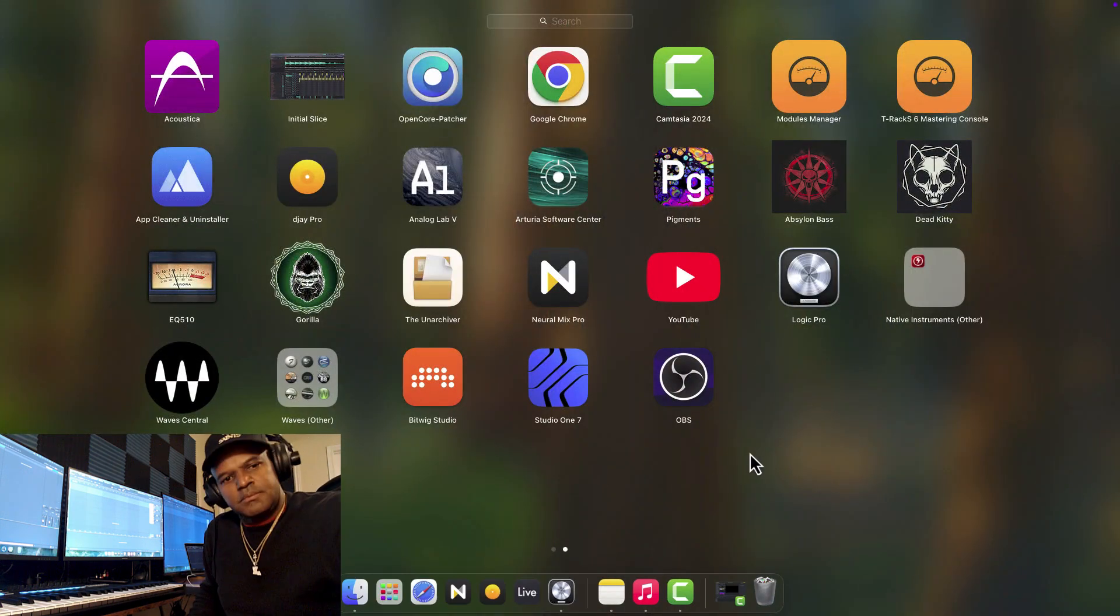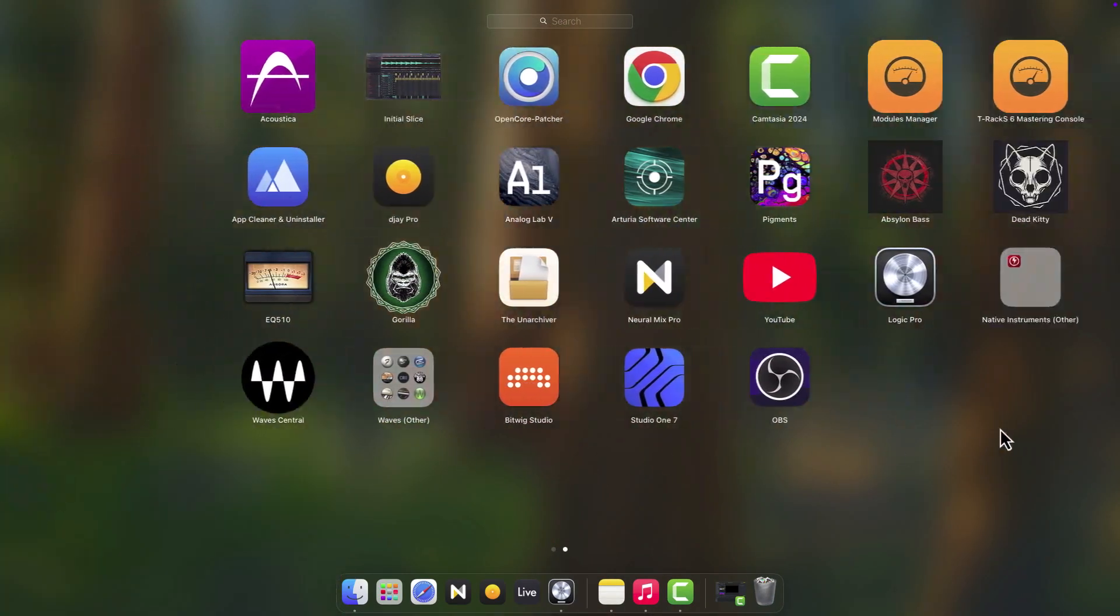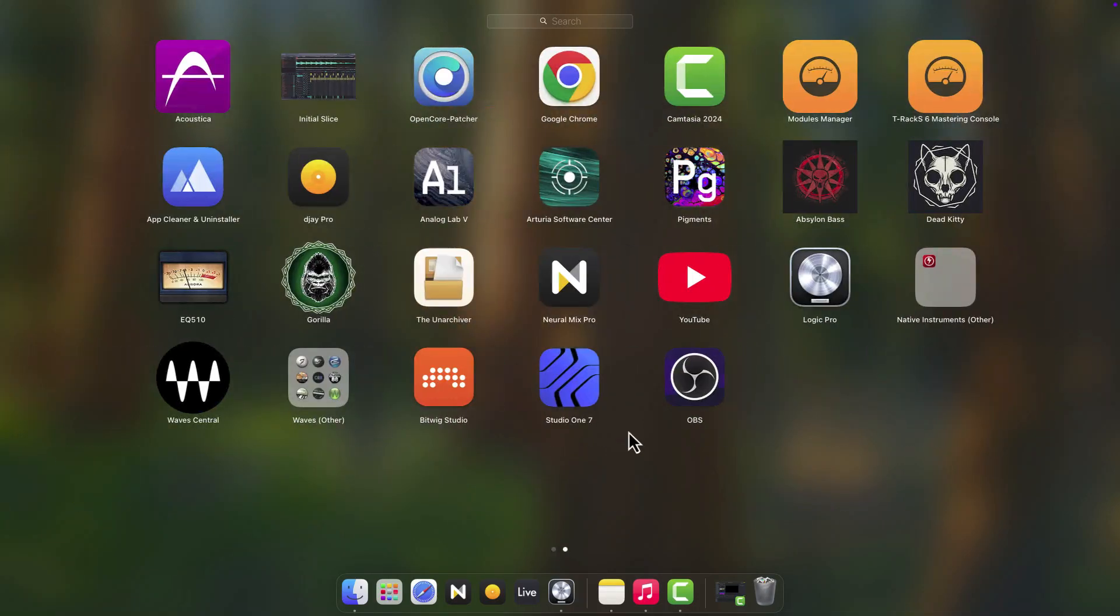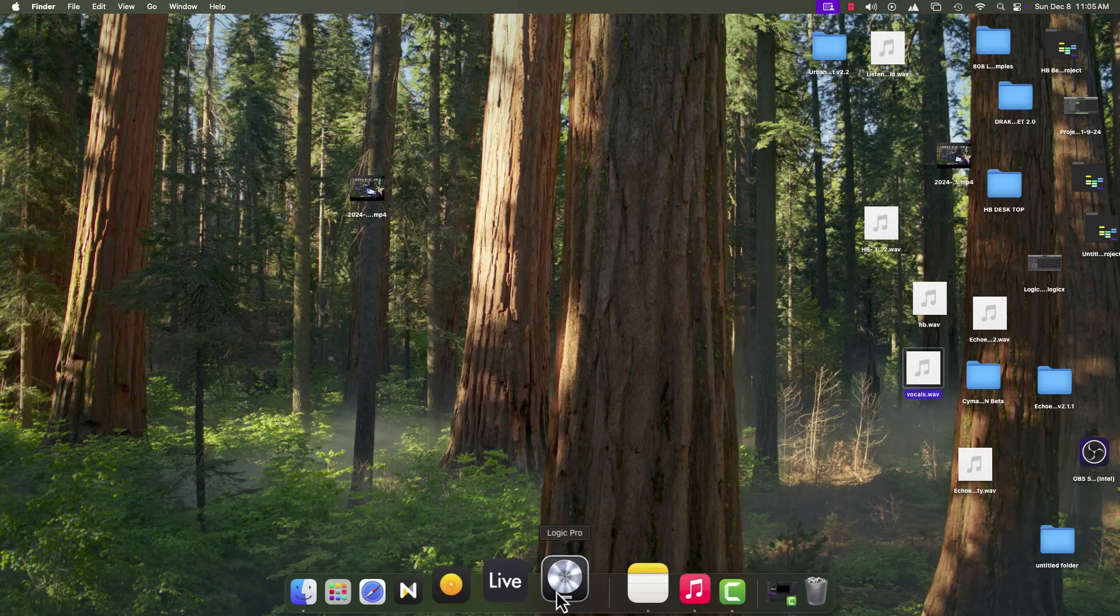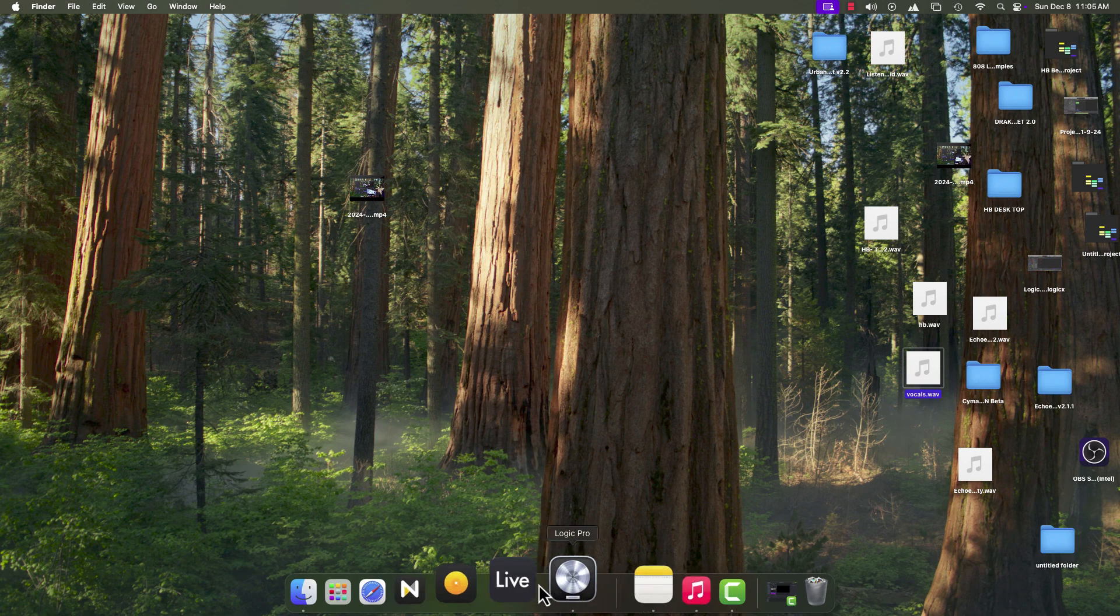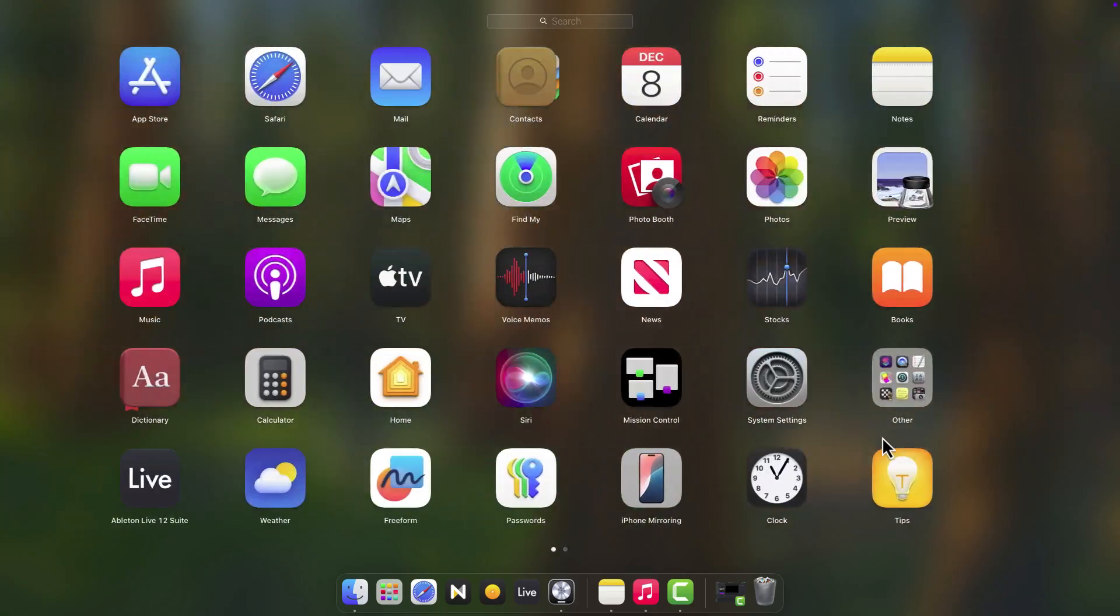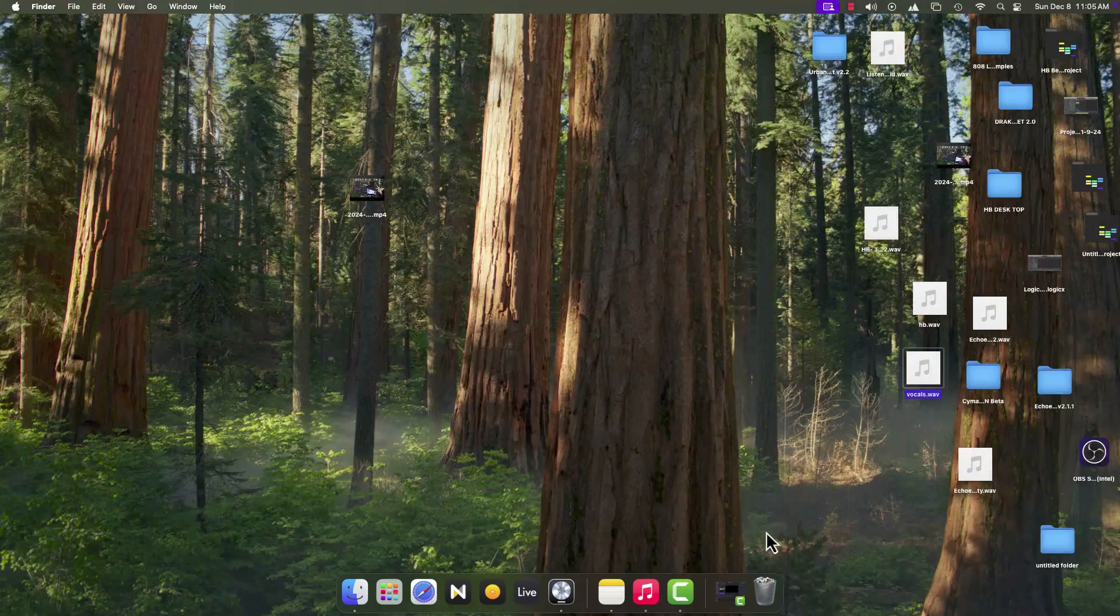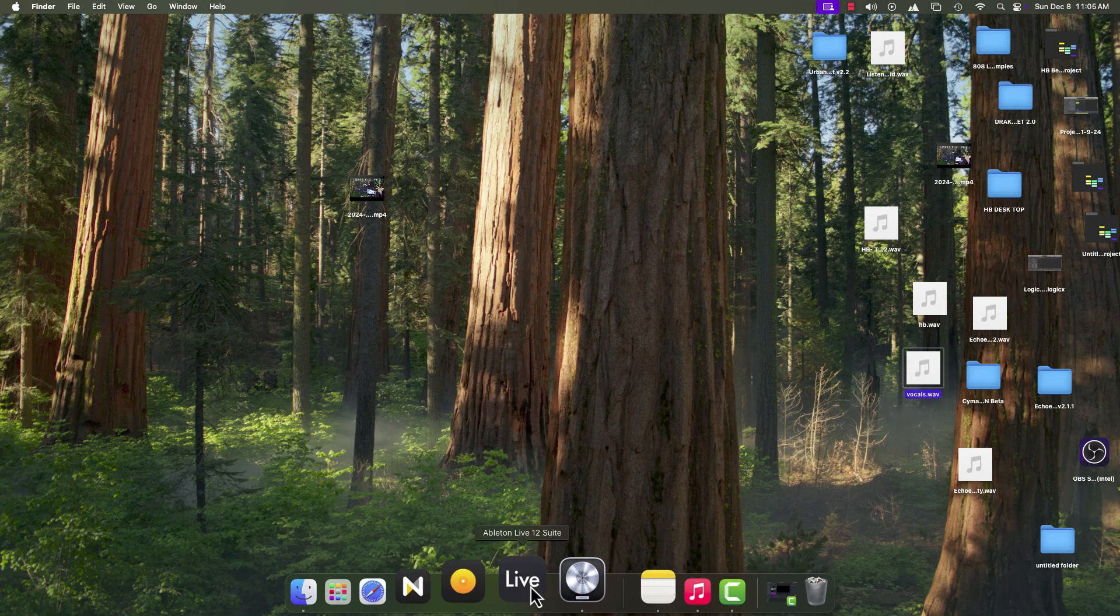Got Waves, Bitwig Studio 17, Logic Pro, Pigments 5, Analog Lab, Pro DJ Pro. Battery 4—this is the latest version of Battery. So I got pretty much anything that I want to produce music.